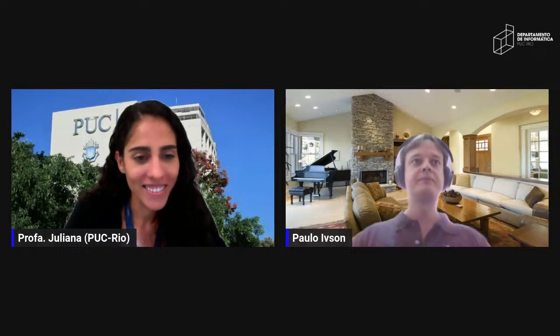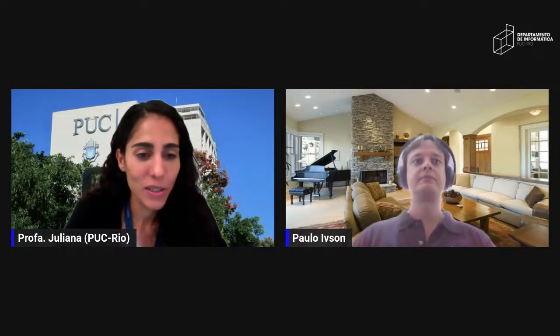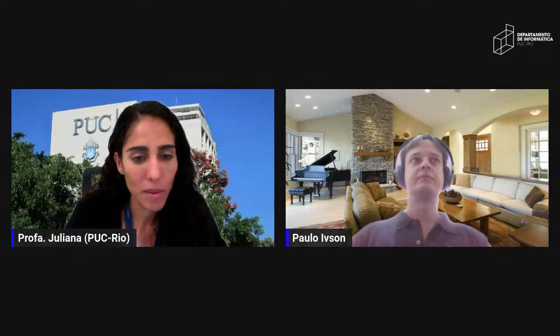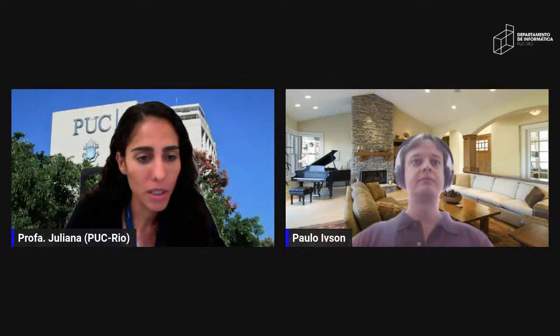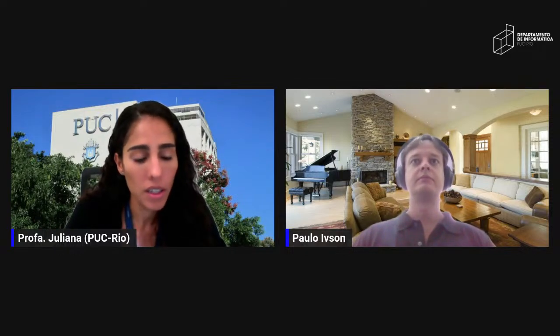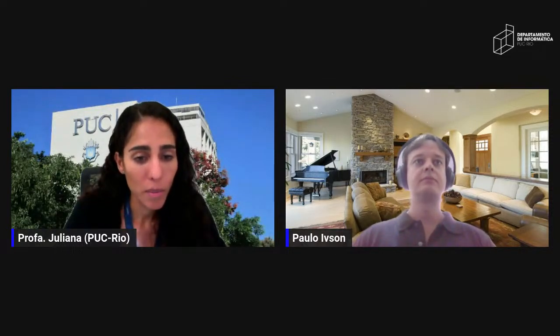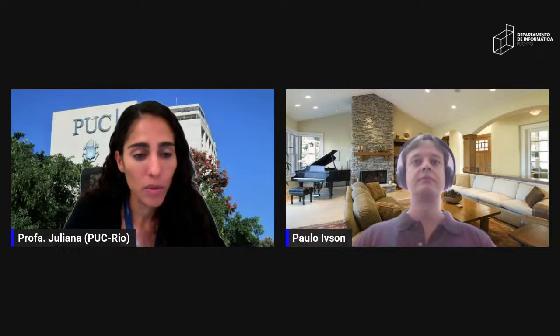Hello everyone, good afternoon. Welcome to another seminar promoted by the Department of Informatics at PUC-Rio. Today we have great pleasure to welcome Professor Paul Wilson.